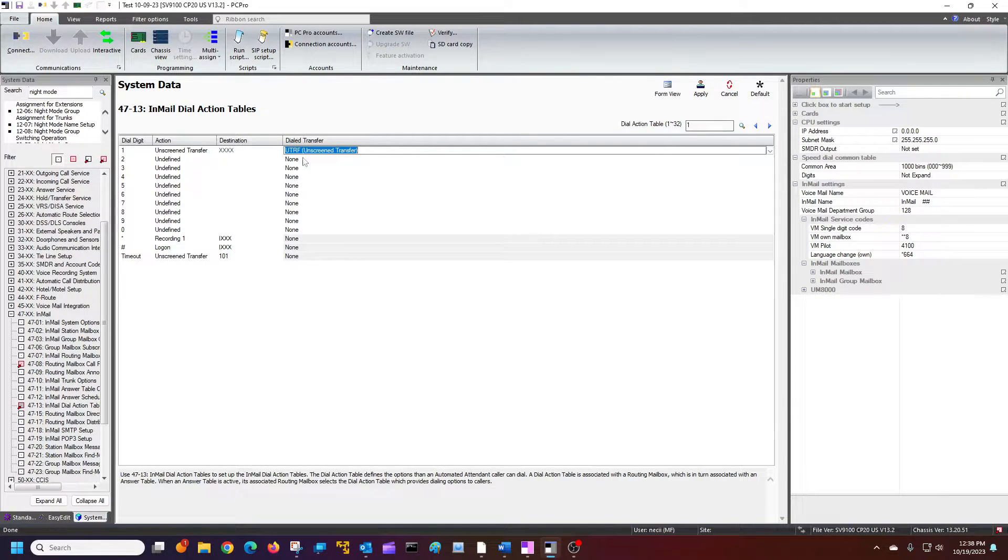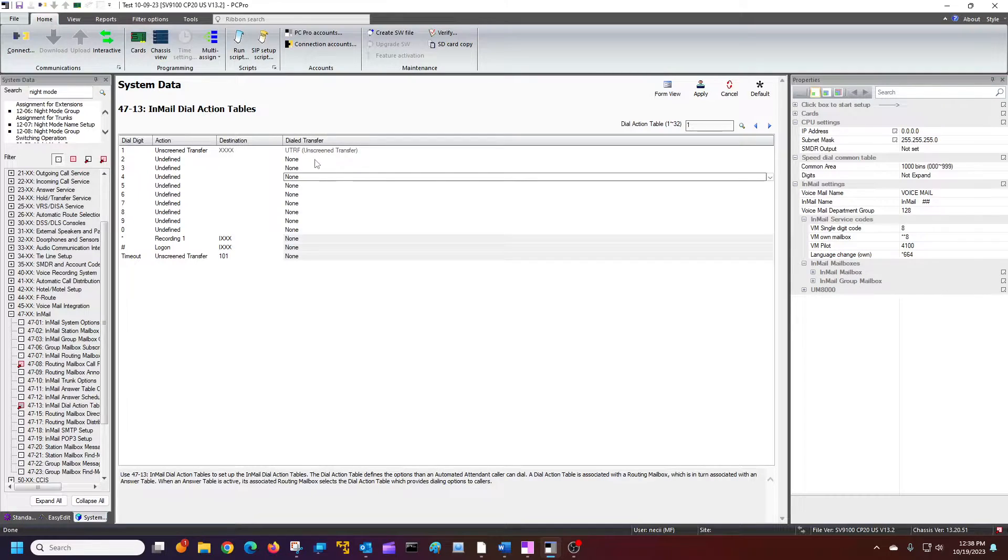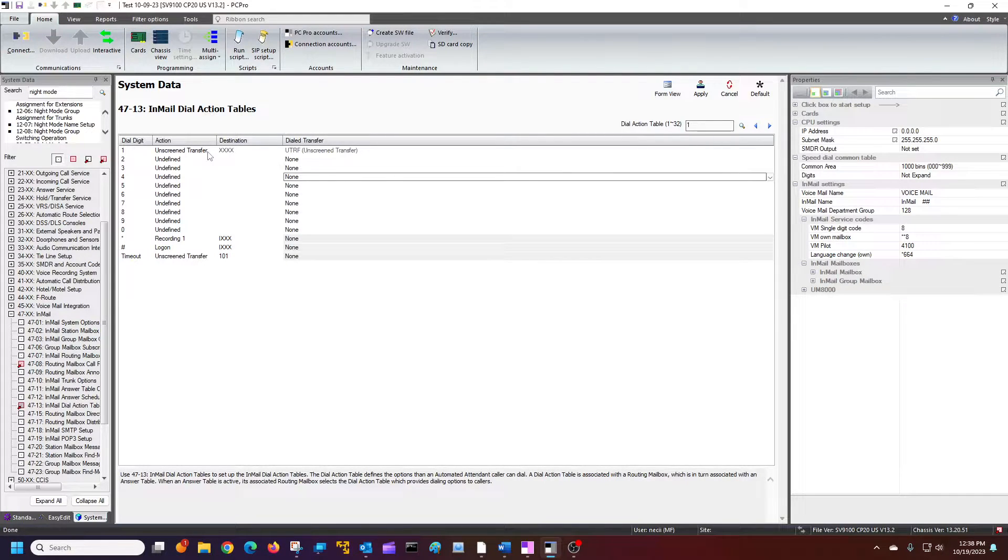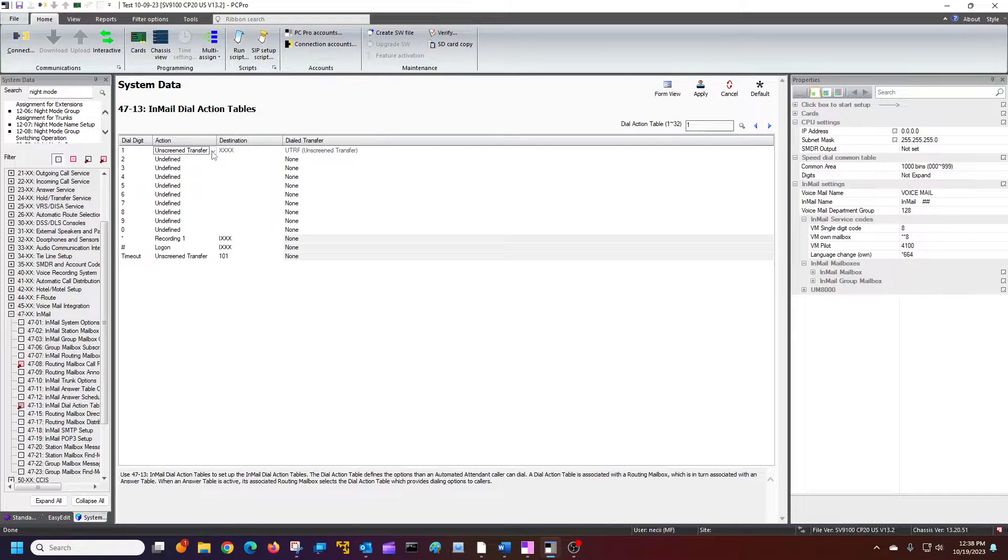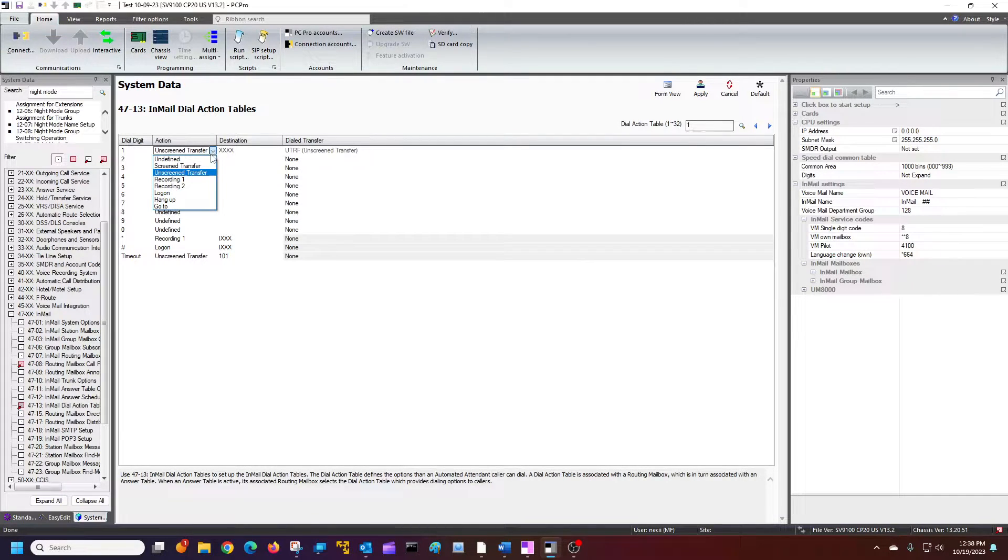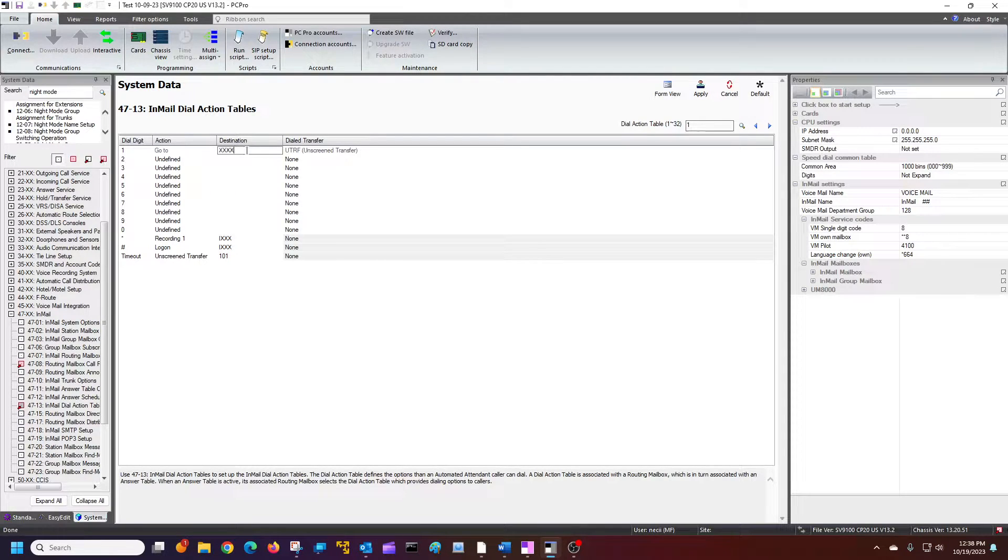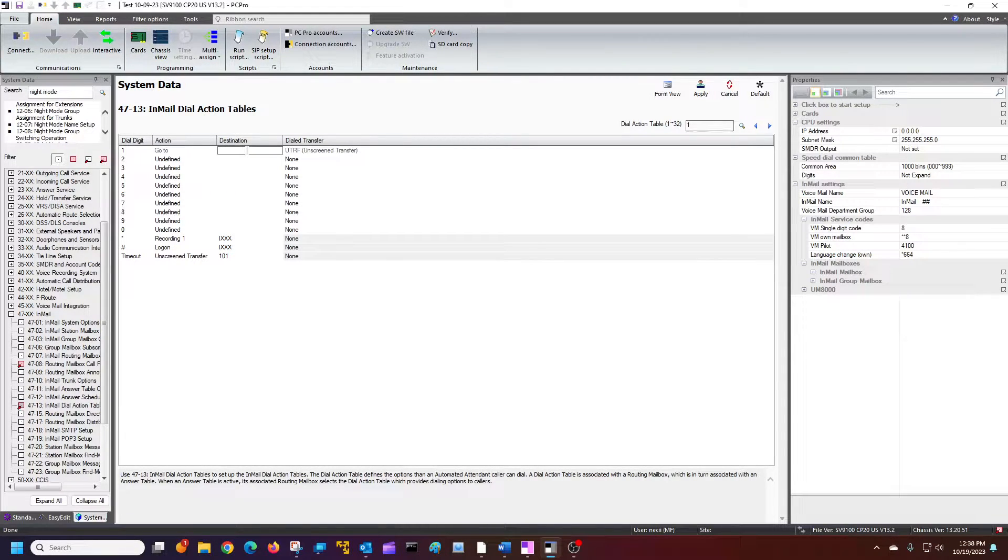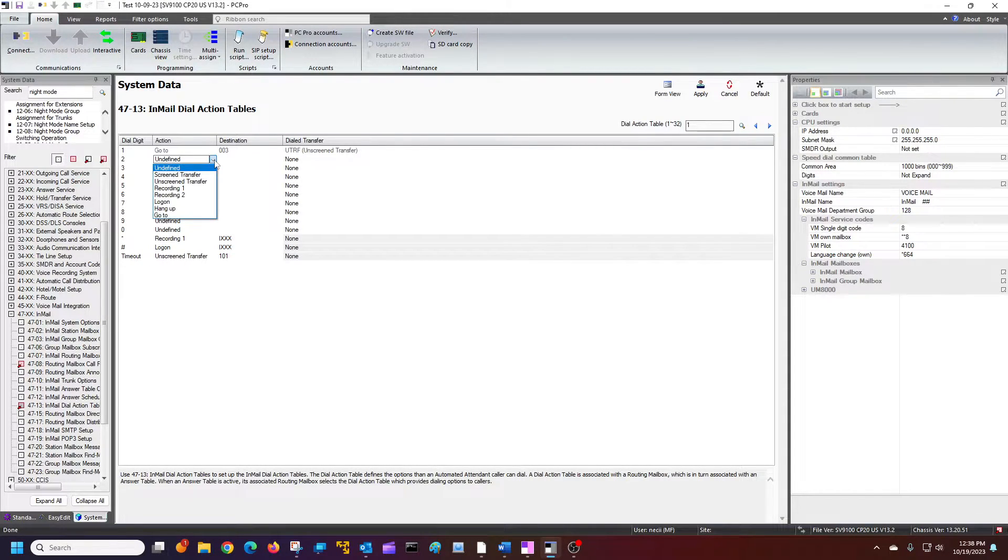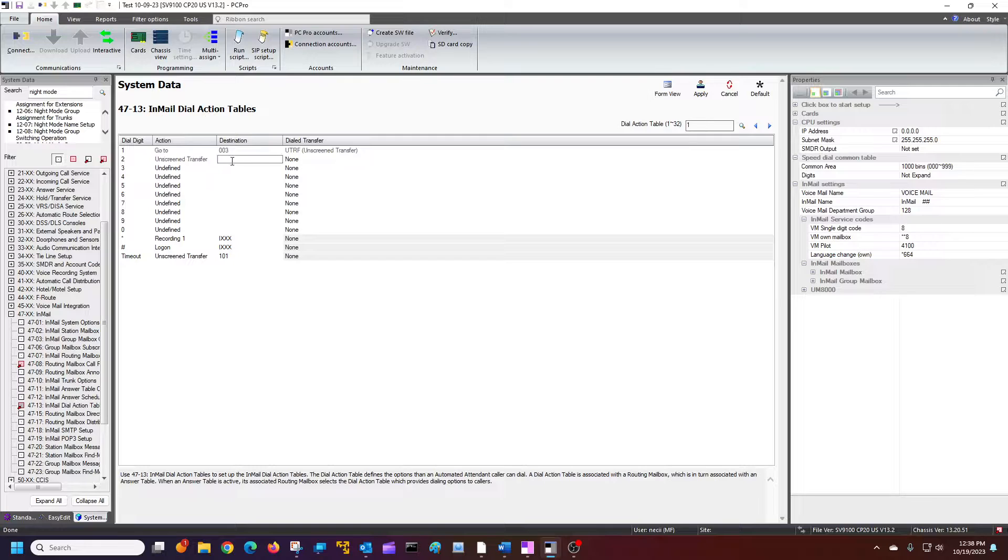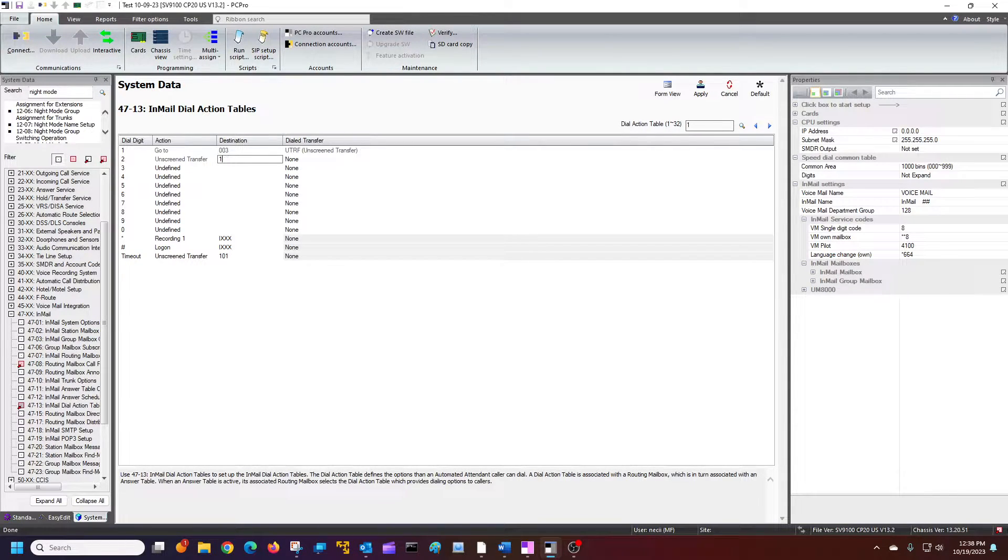But maybe I want option one to go to another menu. I can go to another routing mailbox, say 03. There. Maybe I want to do an unscreened transfer to a particular extension. I can just put that extension in there. Put 1102. I can put maybe 1102's accounting manager.